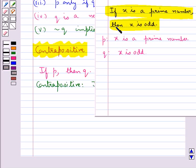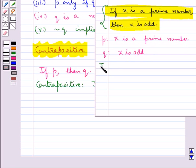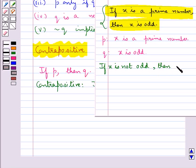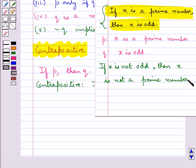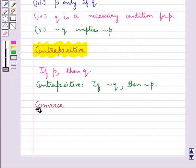Consider this statement again: if X is a prime number then X is odd. Here, P is 'X is a prime number' and Q is 'X is odd'. The contrapositive of this statement is: if negation Q, that is, if X is not odd, then negation P, that is, X is not a prime number. This is the contrapositive of the given statement.